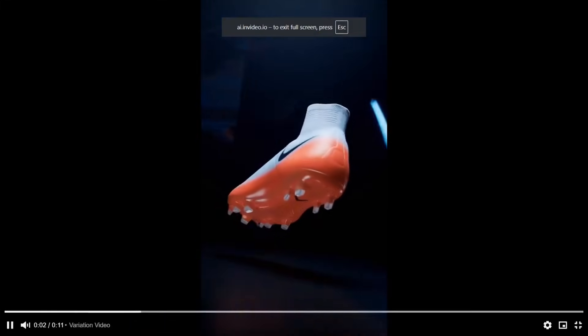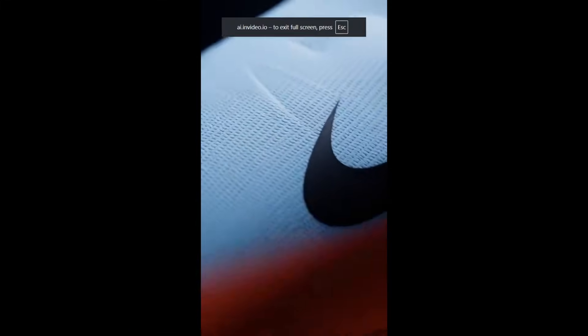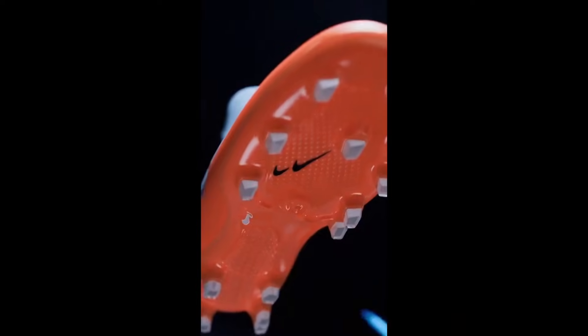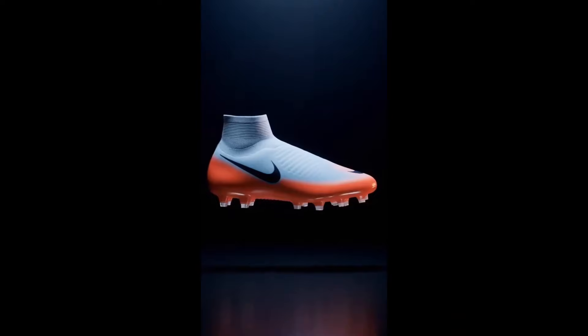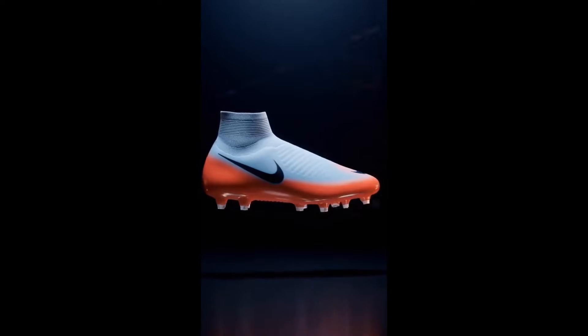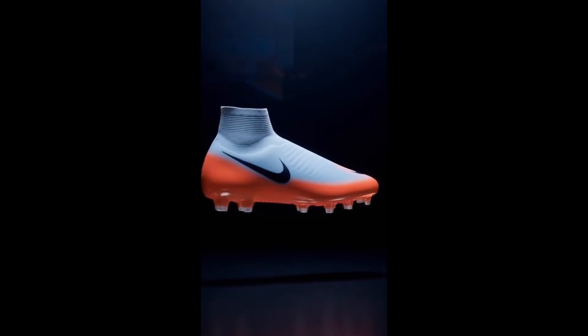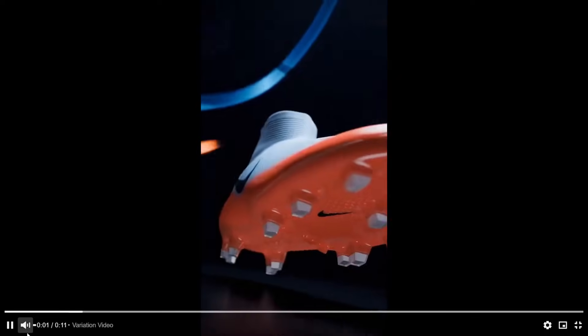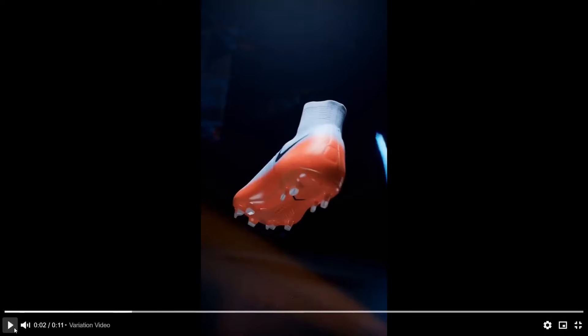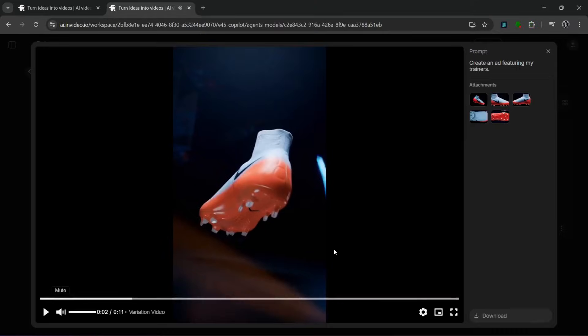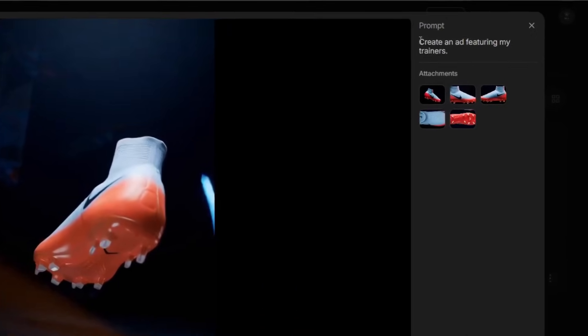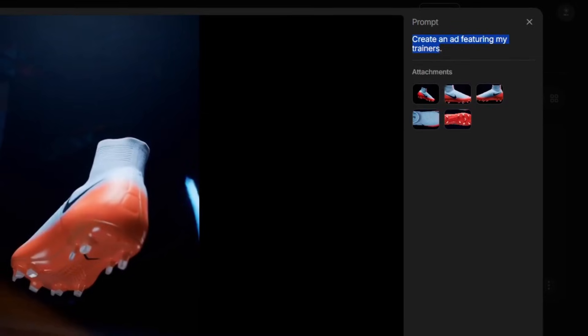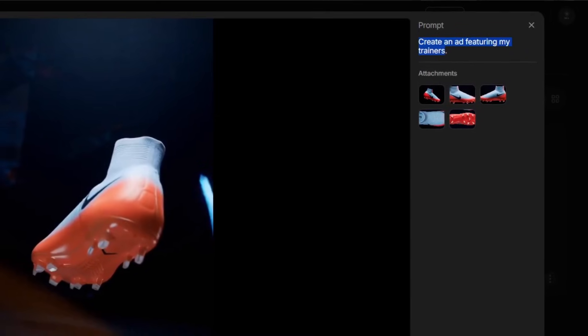Crafted for pure speed and touch. The laceless design locks you in with a seamless knit that flows into a responsive soleplate. Engineered texture gives total control, while the lightweight gradient build keeps you fast on your feet. And that was amazing. It did a really good job. And you saw how simple the prompt was. This is a very simple prompt. And it gave us such an amazing result.